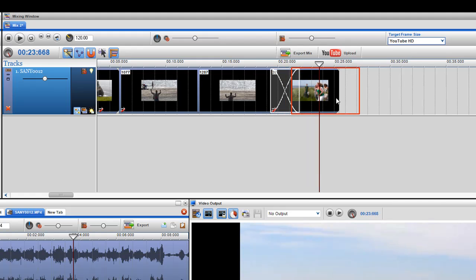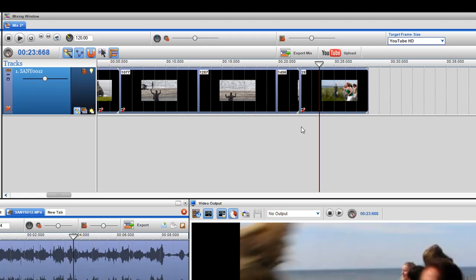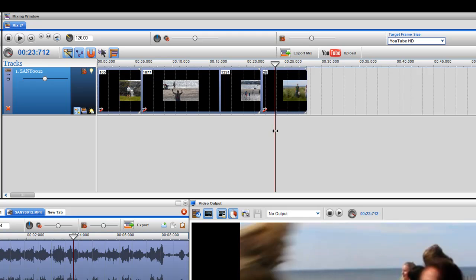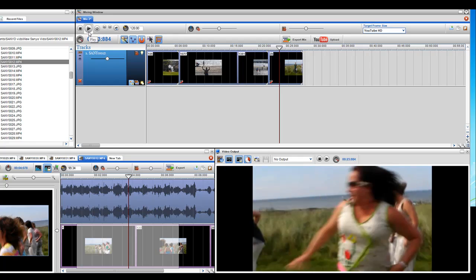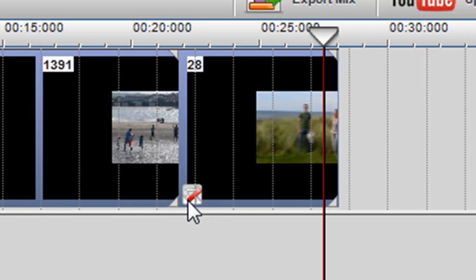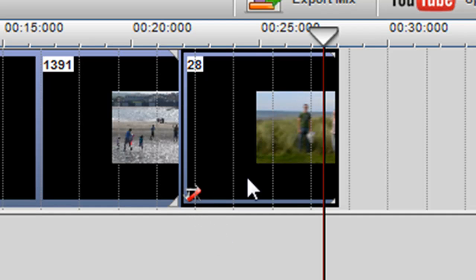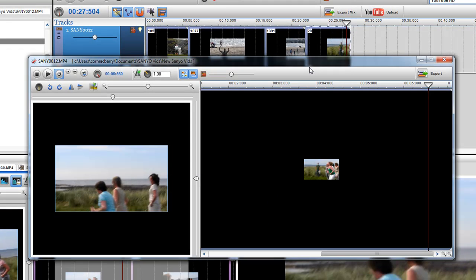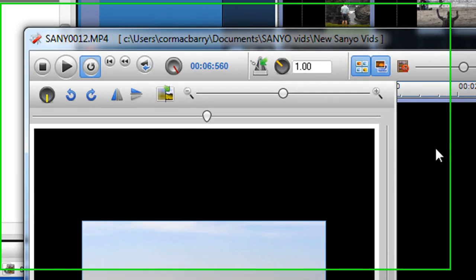I'm just going to have the clips snapped beside each other for the moment to keep it as basic as possible. Now let's say I'm on this clip and I want it to play in reverse. I'll click on this icon here — the segment properties icon — and that opens up the segment properties for that particular clip. In here I can reverse the clip, slow it down, or speed it up. First I'll show you how to reverse it.